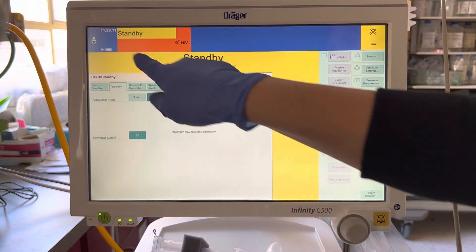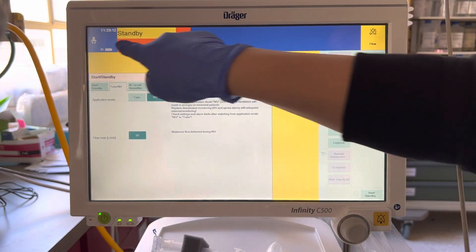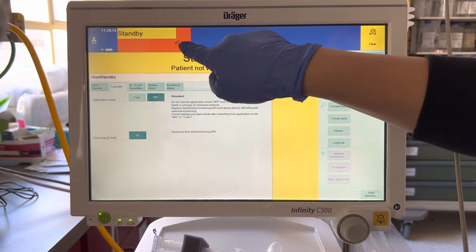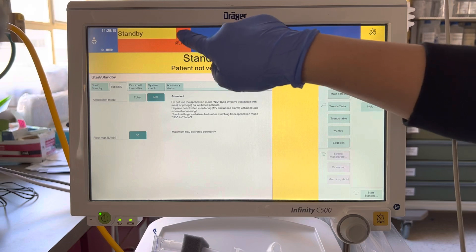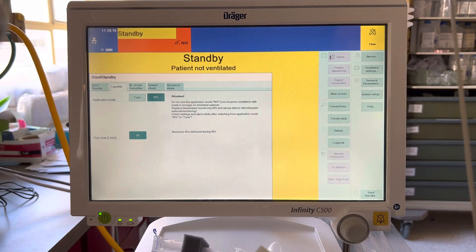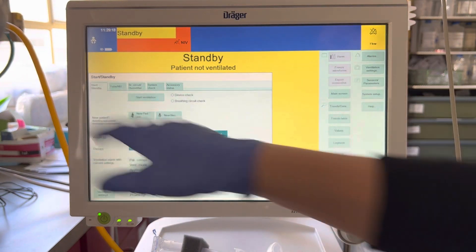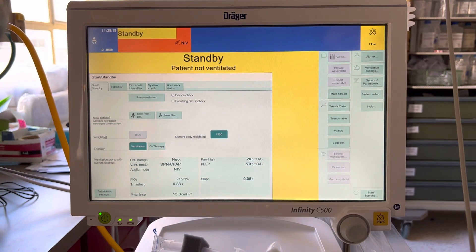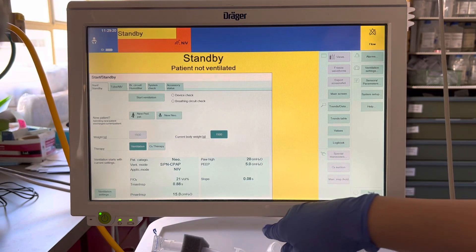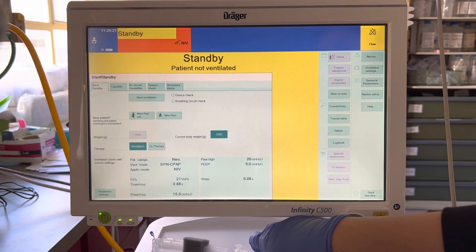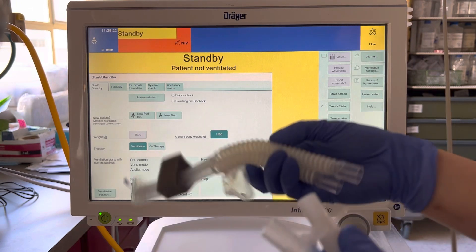You're also going to see a change in orange right here — you're going to see an NIV logo on the top. Go back to start standby. Now let's go ahead and do a breathing circuit check with the flexi trunk.